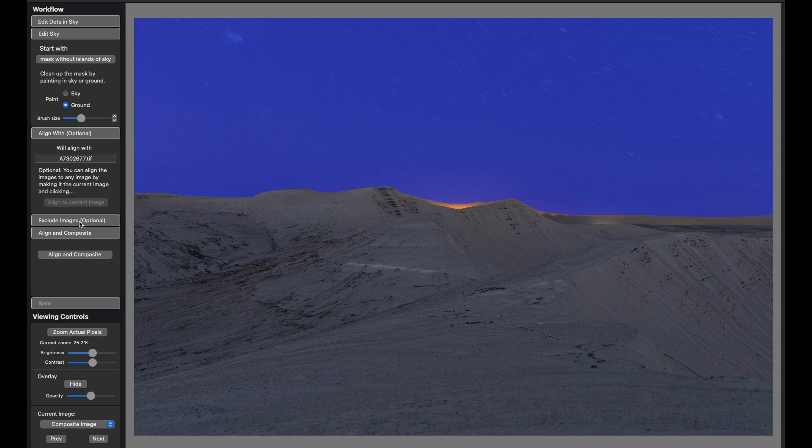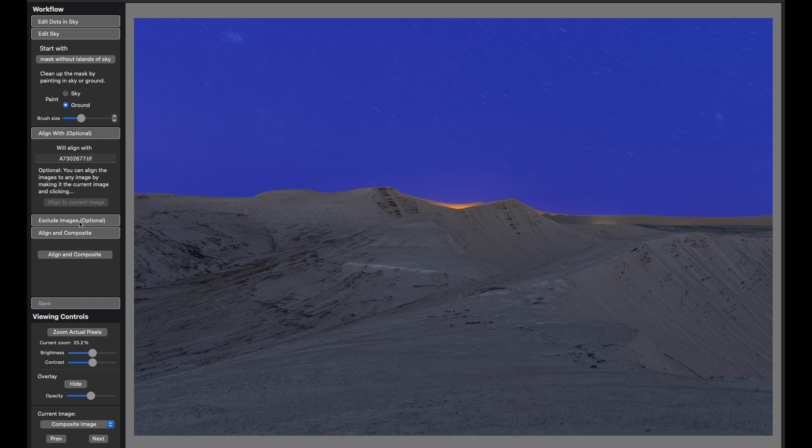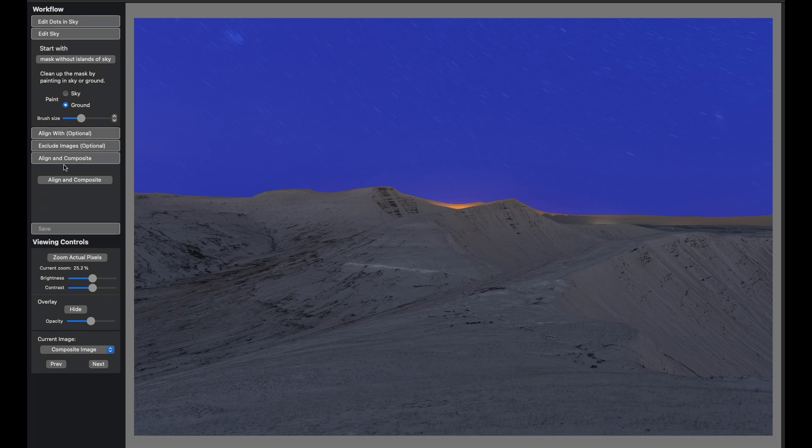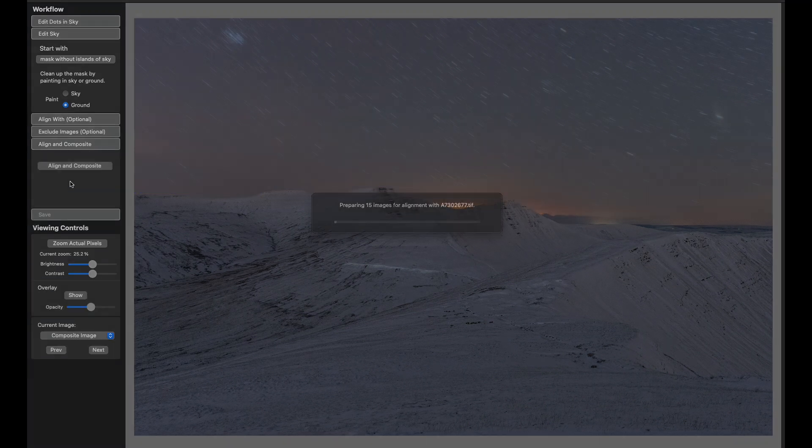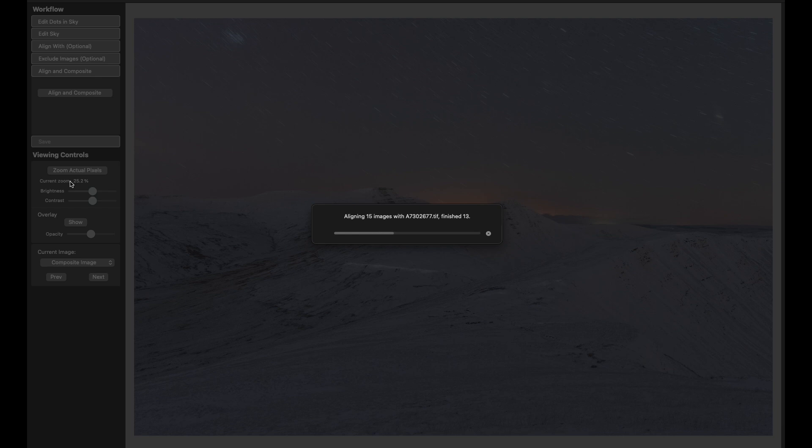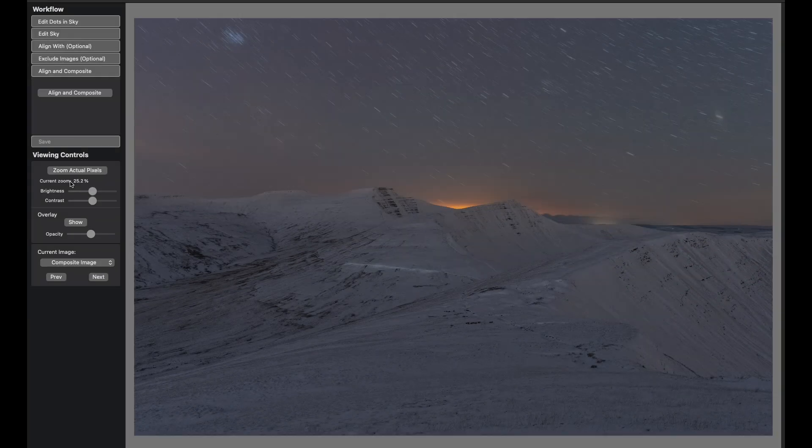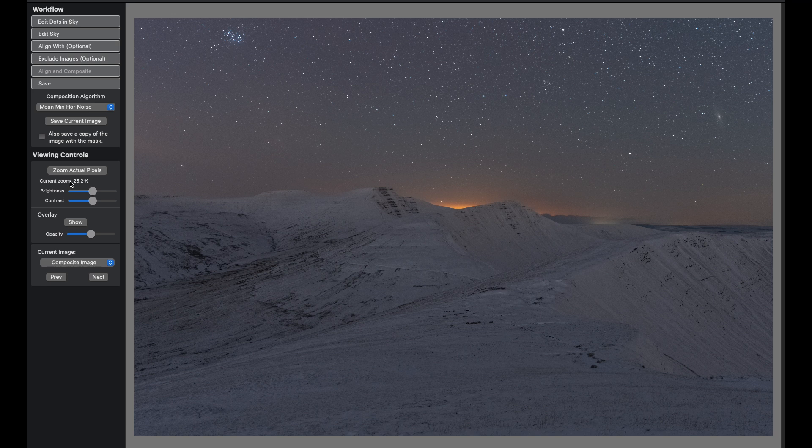The final image will look like the image you choose for align with because it moves all of the stars to that position. It's optional, it usually chooses the image that's in the middle. But if for example there's an image where the stars are lined up with the foreground in some particular way that you want, you can choose the image. I recently shot Orion above the Matterhorn, and there was an image where Orion was standing on the tip of the Matterhorn, so I selected that image. Then there's exclude images. If there's any images that have crazy lights in the foreground or a big plane, you can exclude them. You can come down to align and composite.